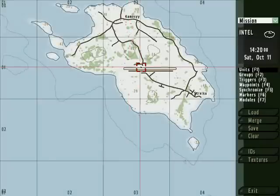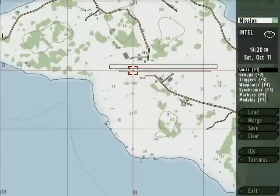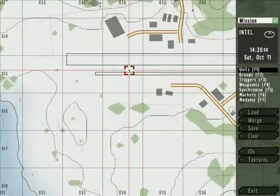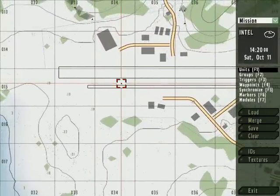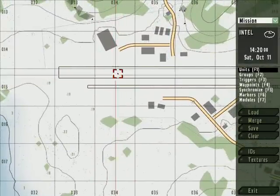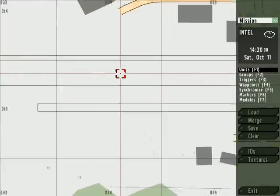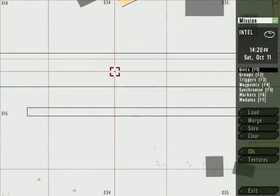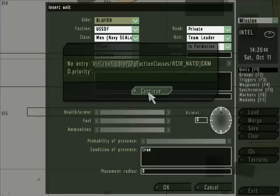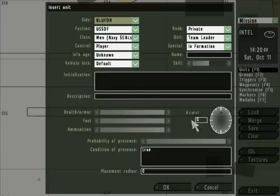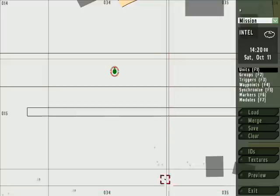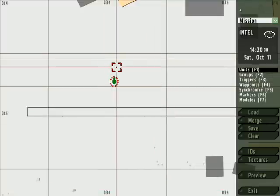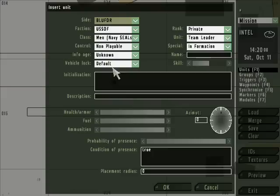Hey guys, this is my Arma 2. I will be making a series of Arma 2 tutorial videos demonstrating particular initiation files and scripts. This one is about slow motion.